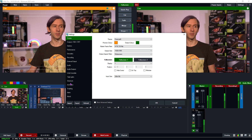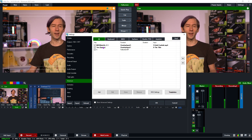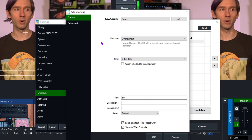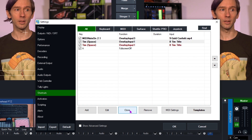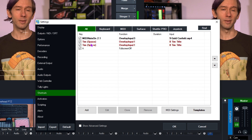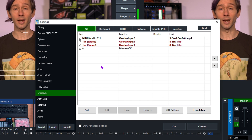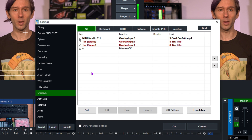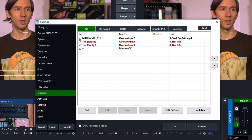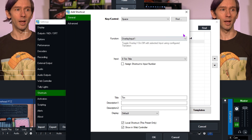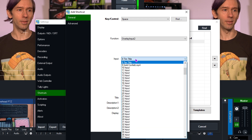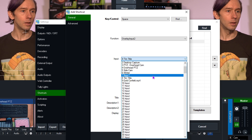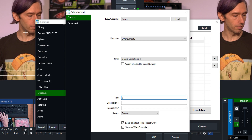Let's jump back into the Shortcuts settings to go over some more options. If you want to edit a shortcut, select it and click Edit, or just double-click it, make your changes, and click OK. You can also clone or duplicate it by clicking the Clone button. Anything that appears red means you have multiple shortcuts on the same key — that's perfectly fine, you can have multiple actions on one key.